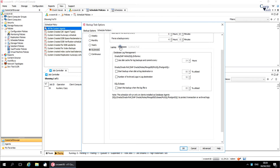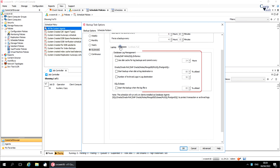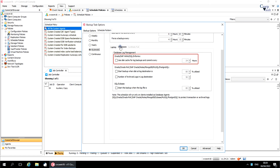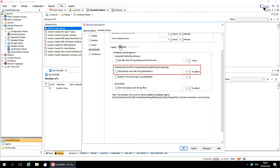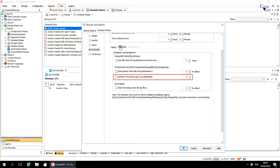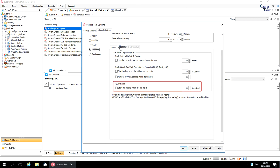Databases tab. This tab appears when a schedule is part of a schedule policy, and these options apply to databases. Database log management: 'Use disk cache for log backups and commit every N hours' enables the log caching feature and runs the log caching job at the specified interval. 'Start backup when disk at log destination is N% utilized' runs the job when the log files on the disk use this percentage of storage space — the default is 80%. 'Number of archived logs in log destination' runs the job when the number of log files on the disk reaches this number — the default is 100. 'Start the backup when the log file is N% utilized' runs the job when the percentage of space used in the log file exceeds this number.